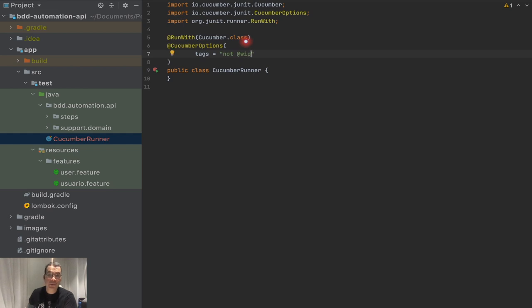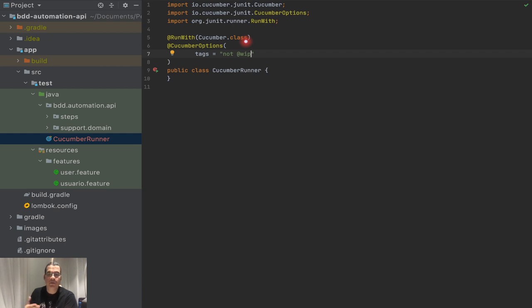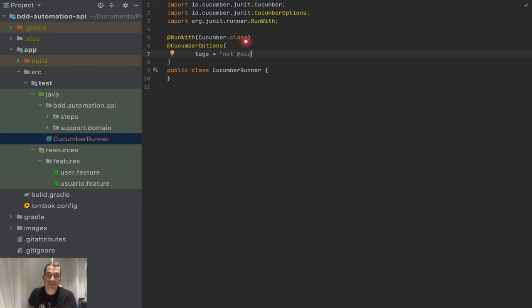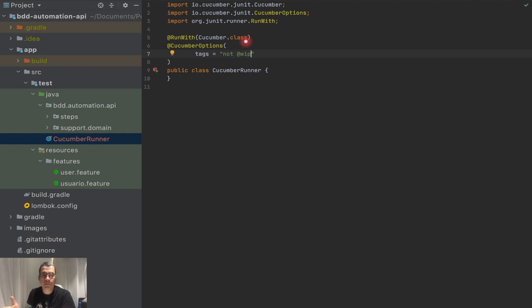WIP means work in progress. Those are tags like when you're creating a scenario, you mark that scenario as WIP to tell whatever runner you're going to use, like CLI or your server, that those scenarios you are still working on. They should not be executed because since you are still developing that, if those get executed, it's going to fail your build and you do not want that.